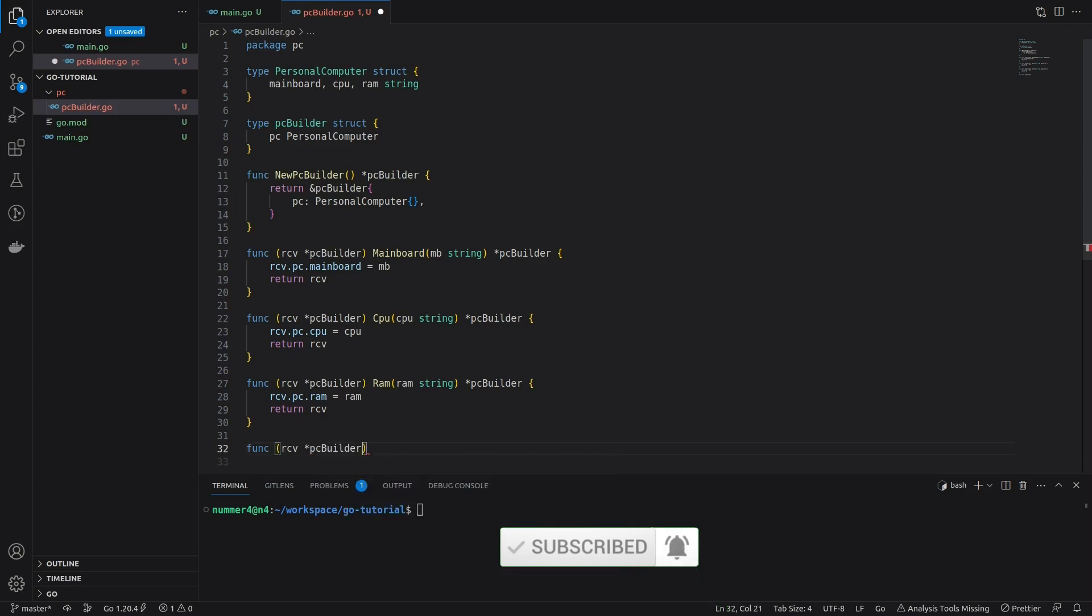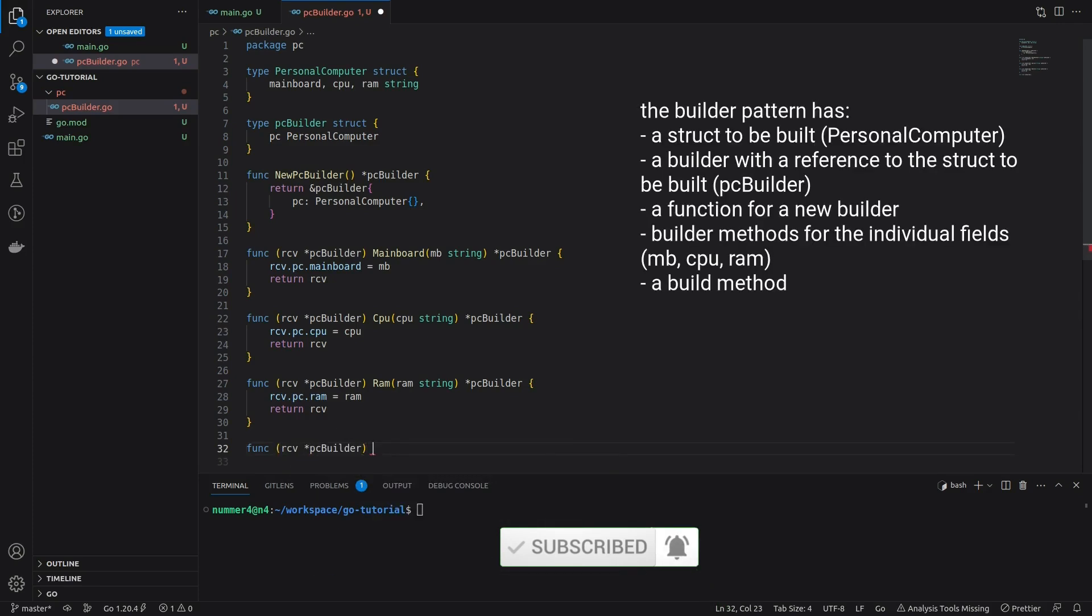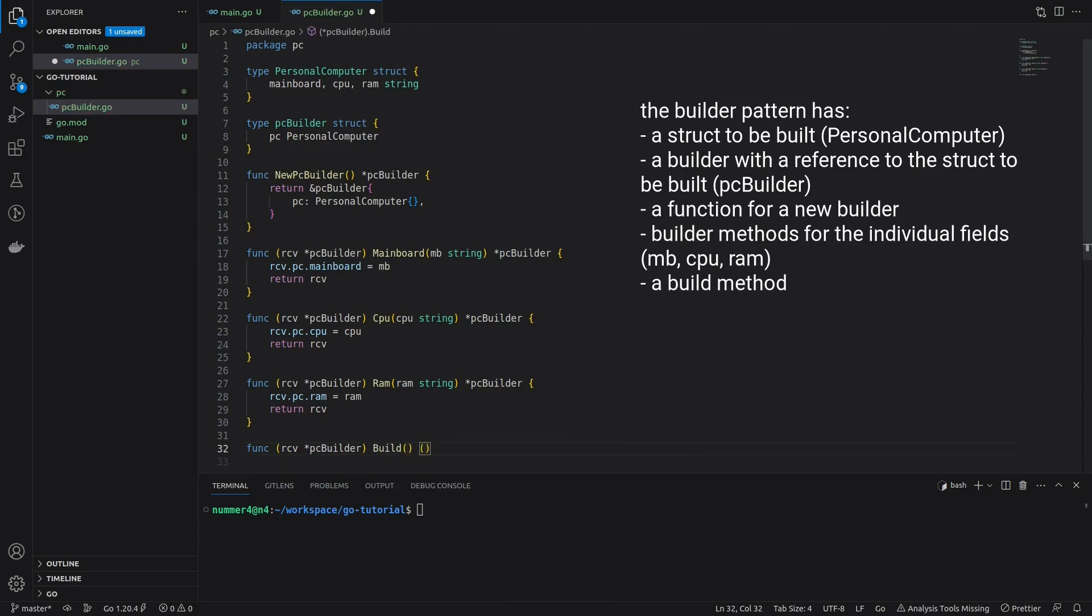The next method is the build method. It is characteristic for the pattern, although it often has different names. In general, it coordinates the assembly of the struct to be built and returns it. Here, it also may return an error.